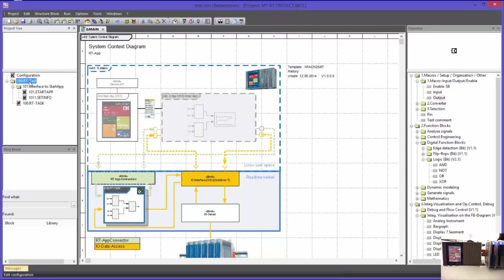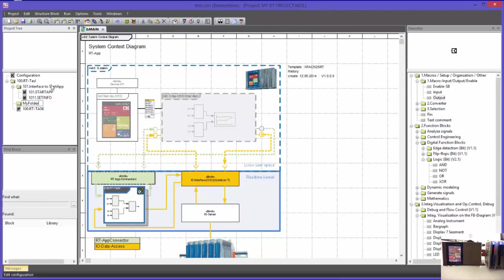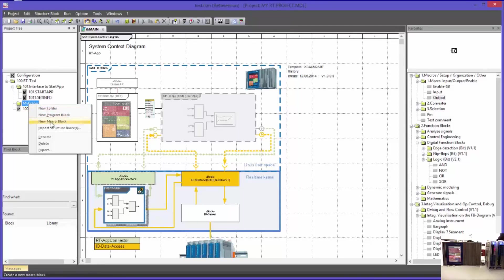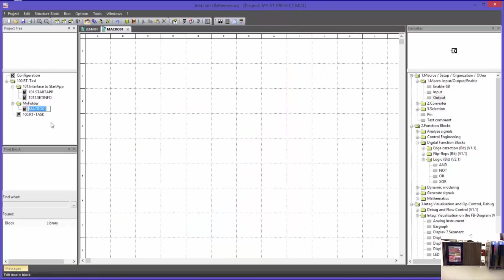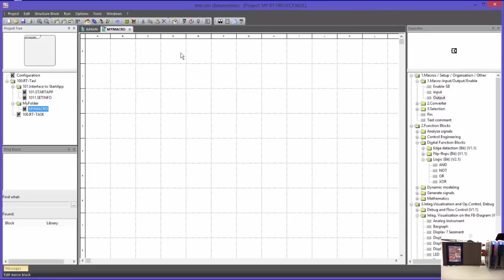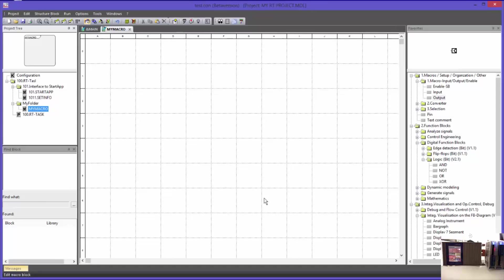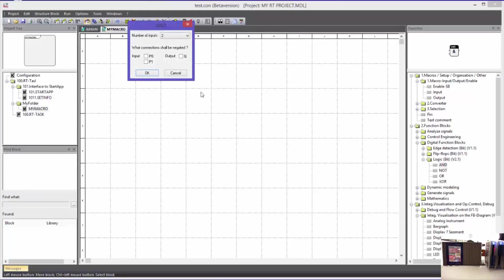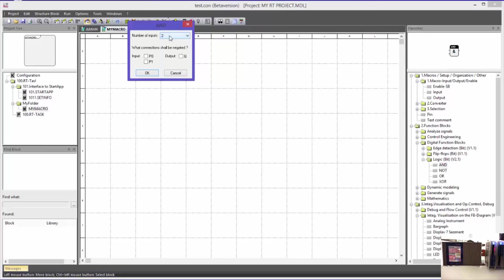Now I will create such a macro block. For that matter, I will create a new folder with the name myFolder. Here I will create a macro block called myMacro. A new worksheet has been created. On this worksheet, the block diagram for this block can be drawn. I will use very simple function blocks for that. This is the logic function block AND. When implementing the block, I am immediately asked to define the number of inputs. I will leave the two inputs.